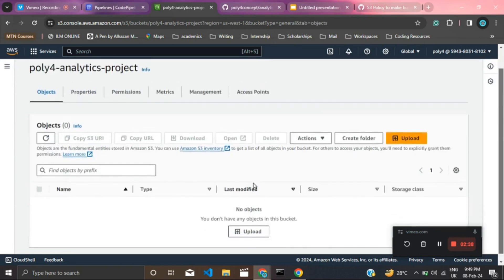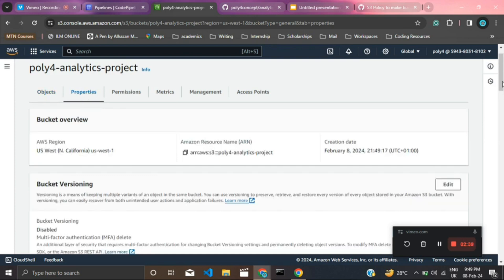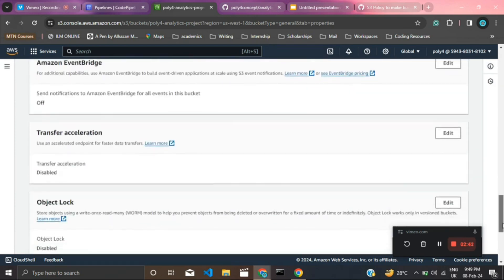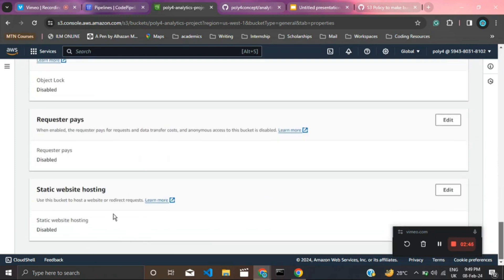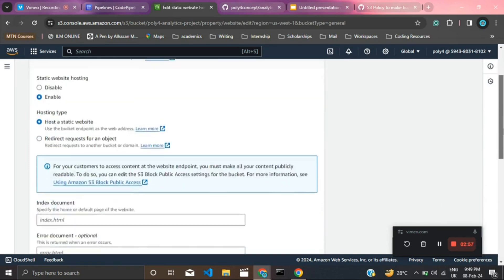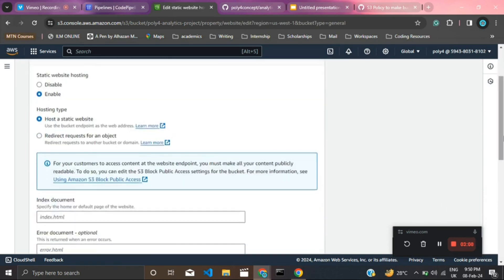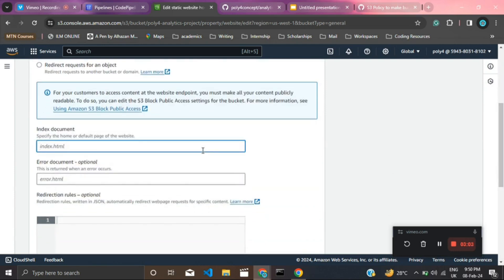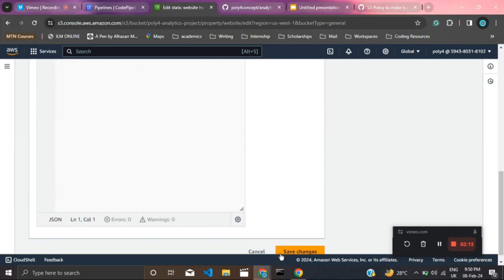Now we have an empty bucket. To make this work for our application, we need to enable some properties. Go to the Properties tab and scroll down to 'Static website hosting'. We need to enable static website hosting so our S3 bucket can host our website. Click on Edit, enable static website hosting, and set the index document to 'index.html'. We'll also use 'index.html' for the error document. Then click 'Save changes'.